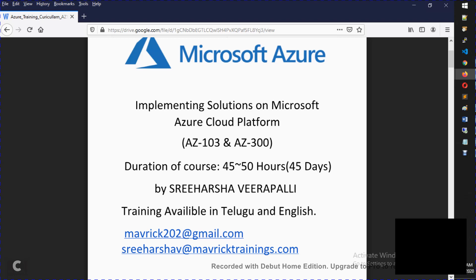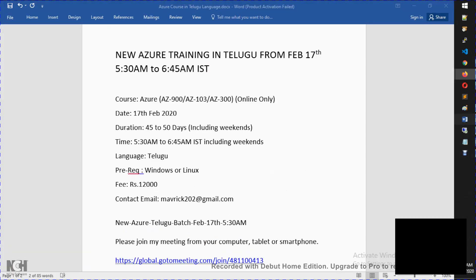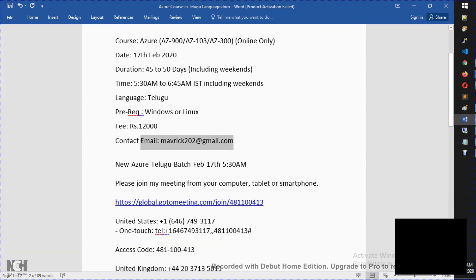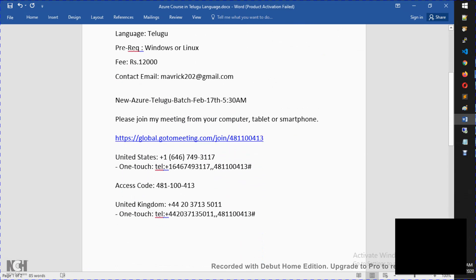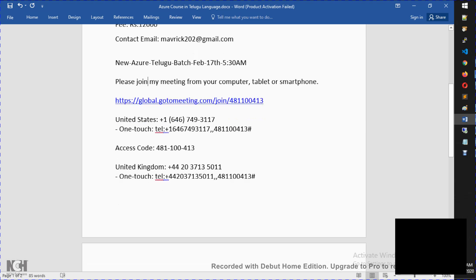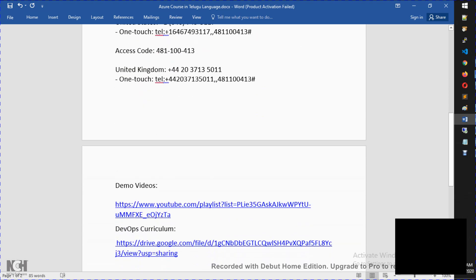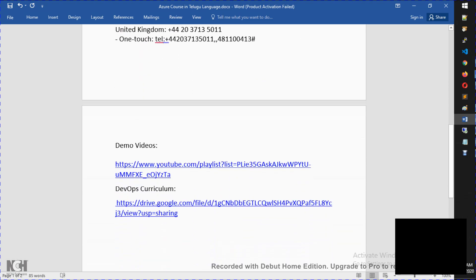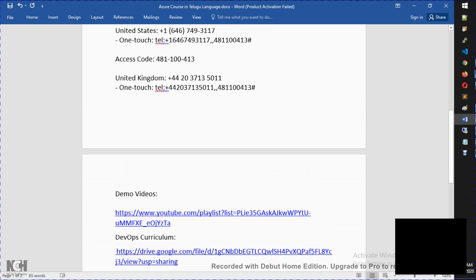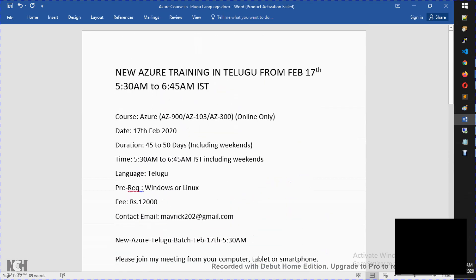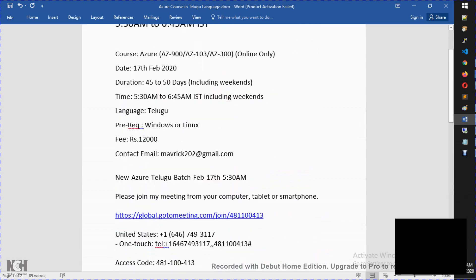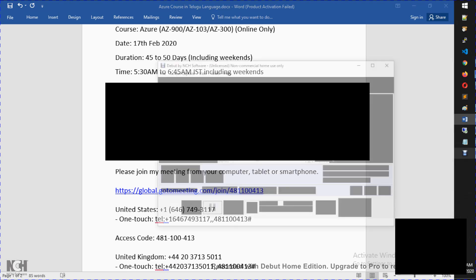I will provide meeting ID details and meeting user information. You can check the demo videos as well as course curriculum. February 17th morning 5:30 we start. This is the meeting ID. Let's meet up in the meeting. Thank you, bye bye.